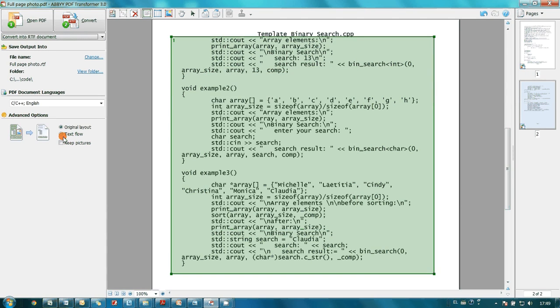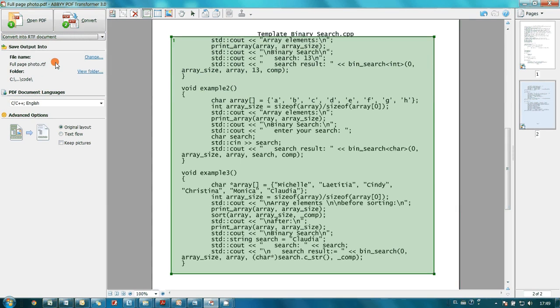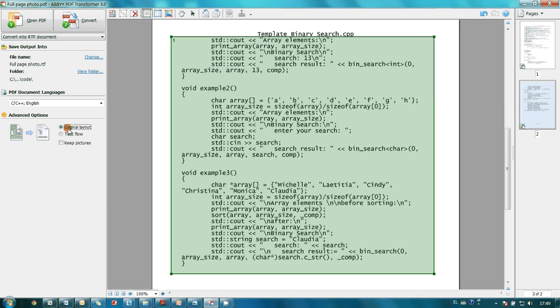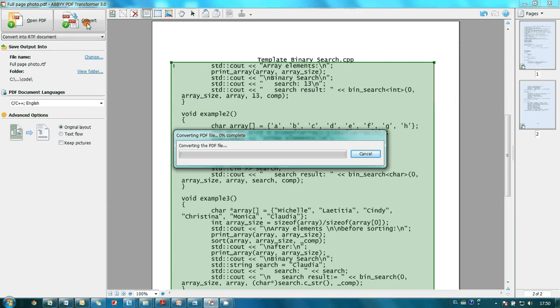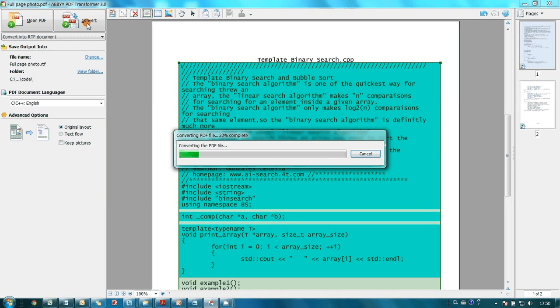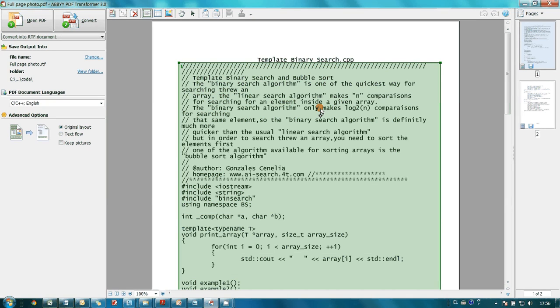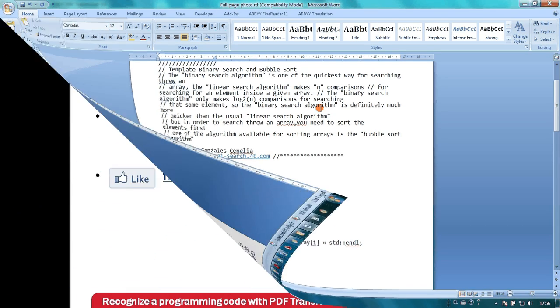To preserve text margins, I choose Conversion into RTF plus I select Original Layout option. I am done with the settings and I launch Conversion. And in a few moments code is recognized and I may copy it and try to compile.